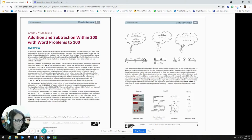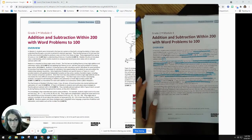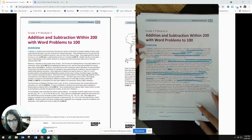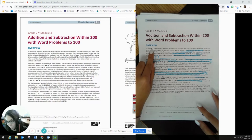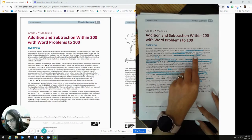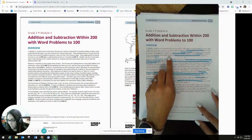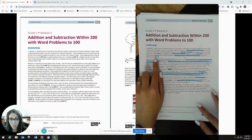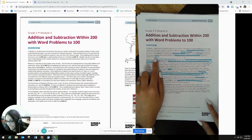I'm going to go ahead and share my video screen so you guys can see. Here is my module, and I've highlighted some things as I read through it. In the beginning of the overview, it gives me connections to previous work — what students did in module three, what they did in first grade, and what they did in second grade. It tells me that module four builds on that place value understanding, and we're hoping students can compose and decompose place value units to add and subtract within 200.